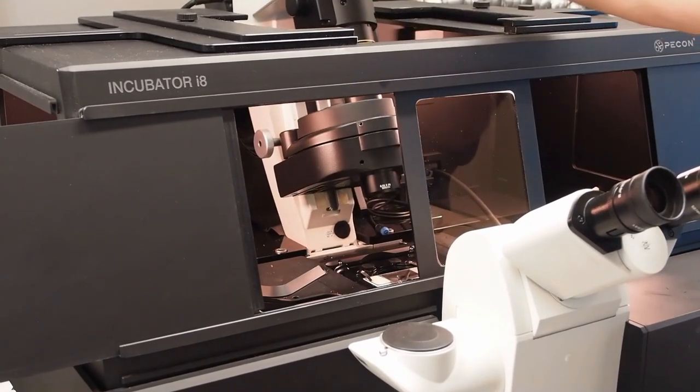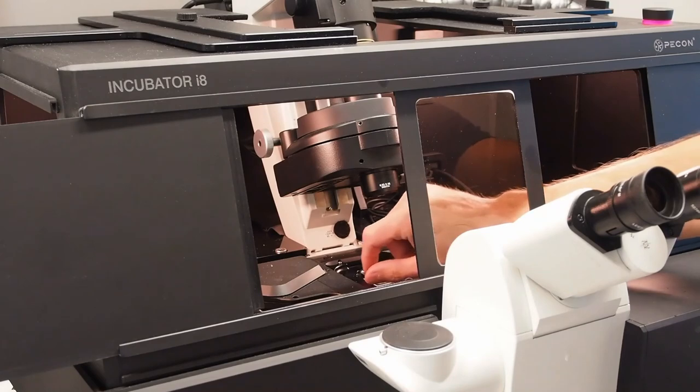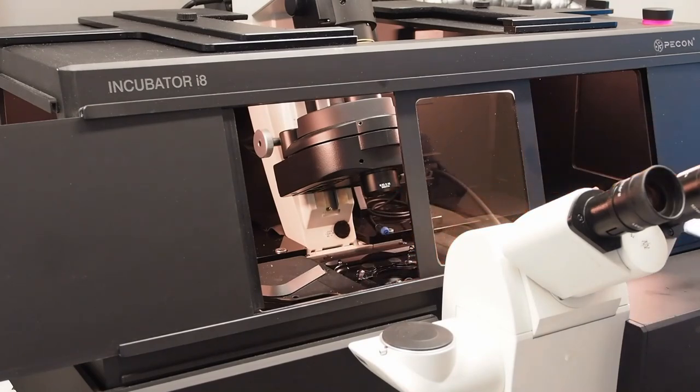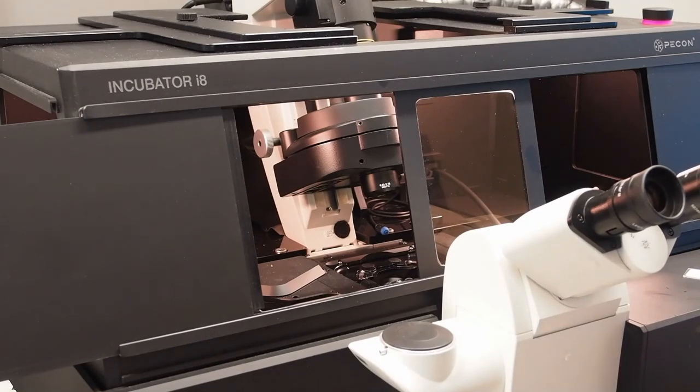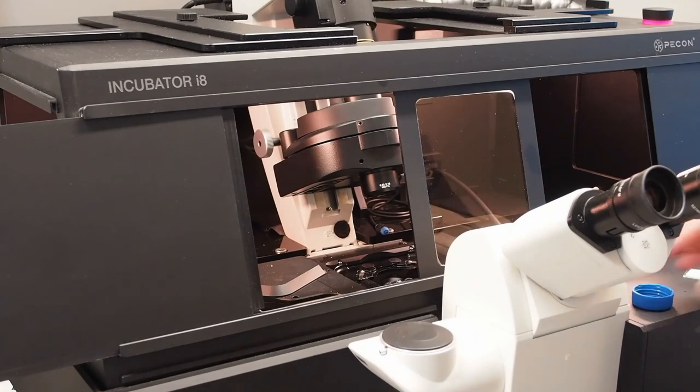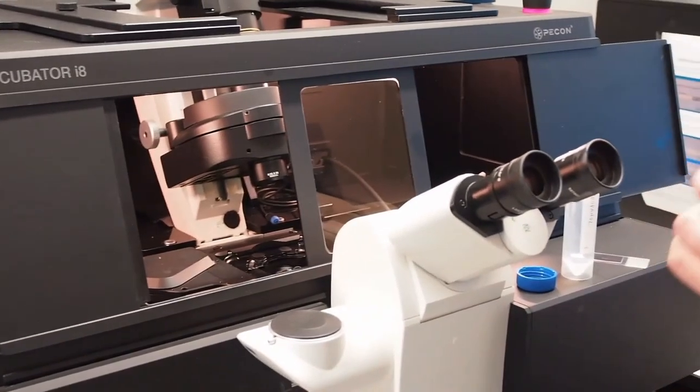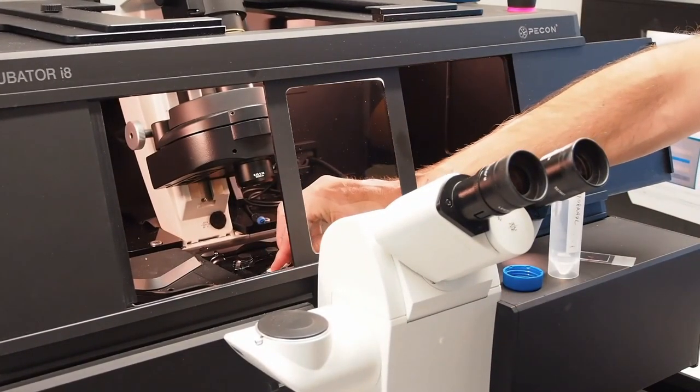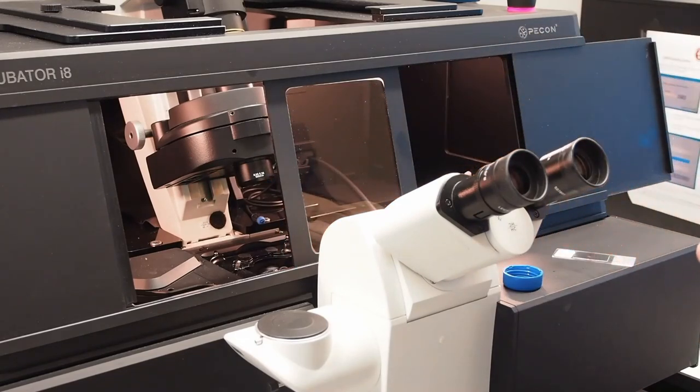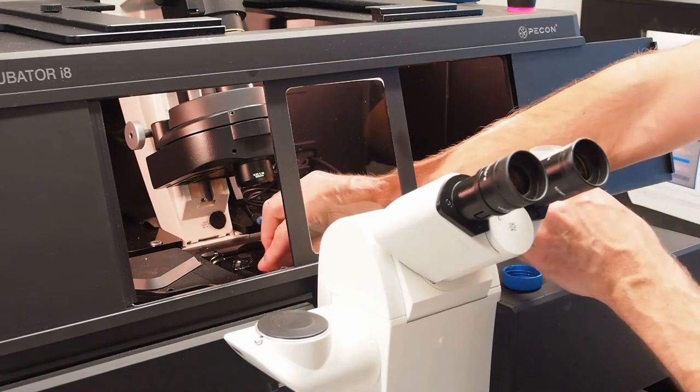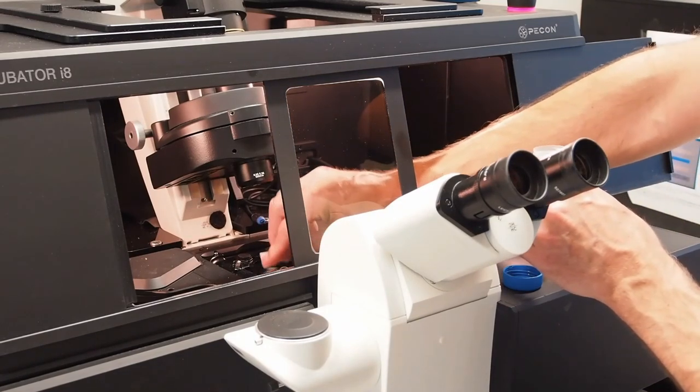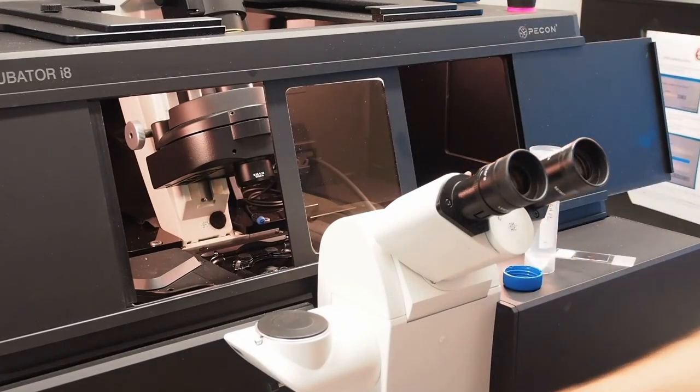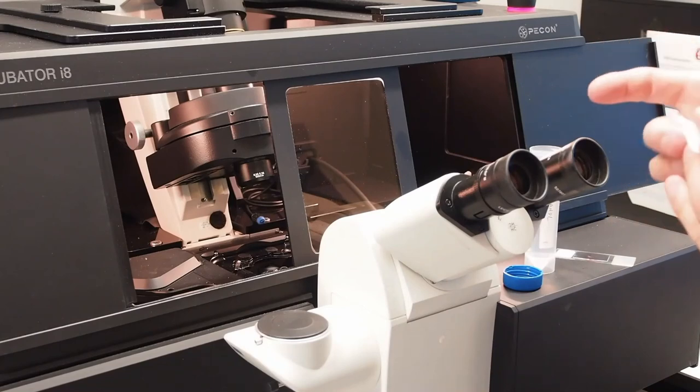Lift the condenser back and carefully remove the slide. Use a lens tissue to wipe the excess oil off. Then an isopropanol soaked tissue to clean the lens. And finally wipe the alcohol residue off.